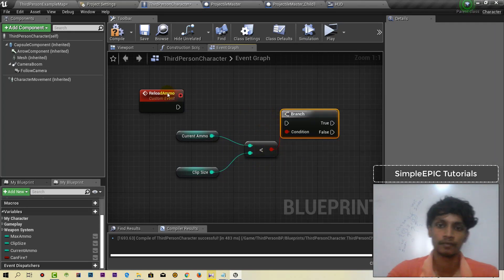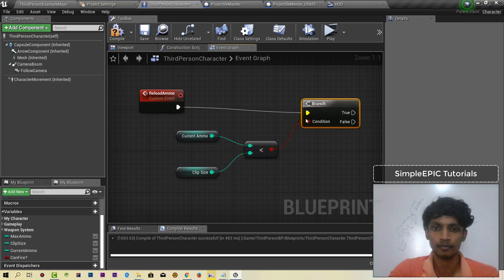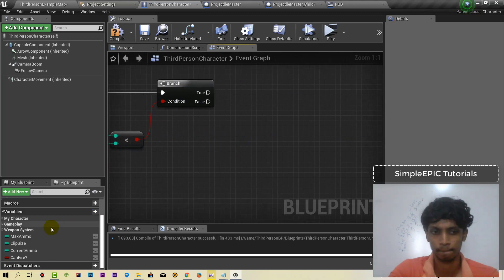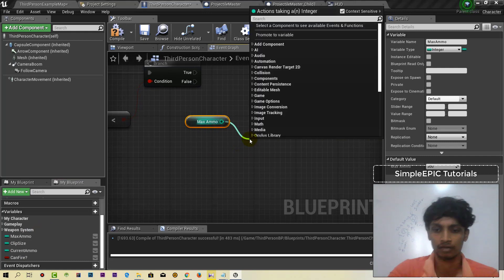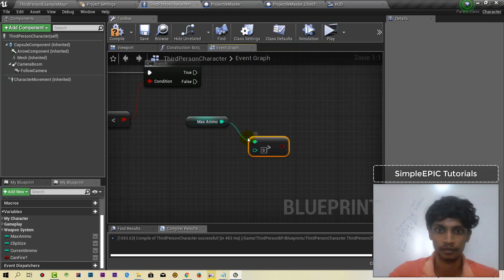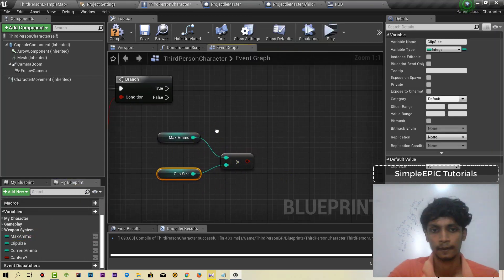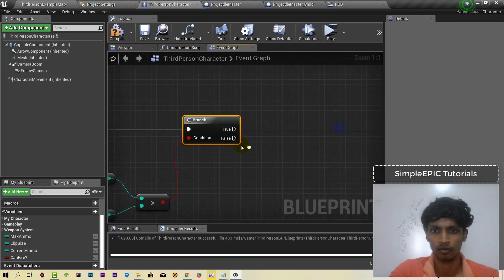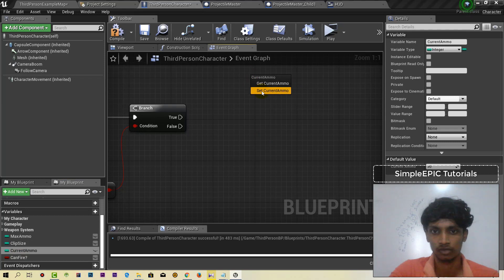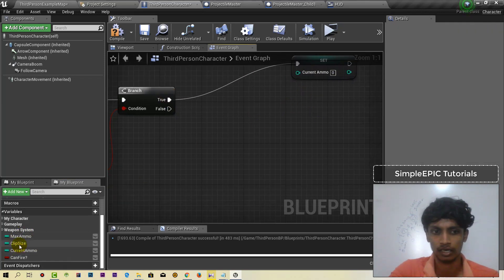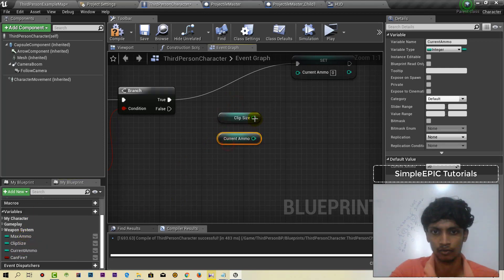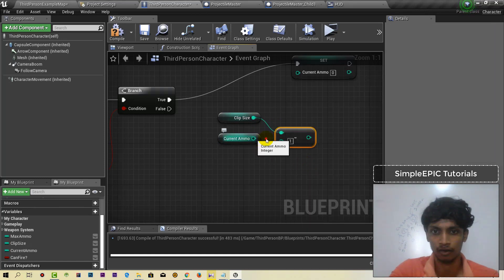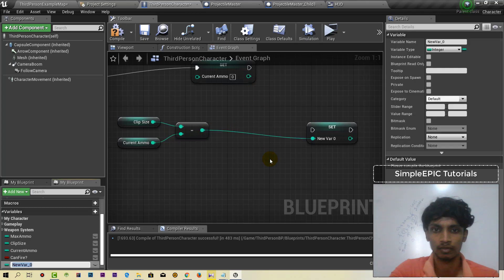We will add max ammo. Max ammo is not enough. We need to check if max ammo is not enough compared to clip size. We need to run our ammo calculation. We do the ammo difference.